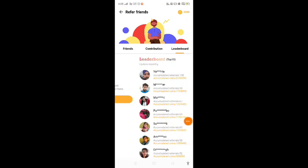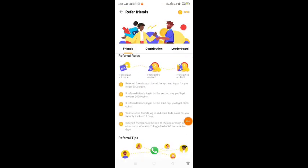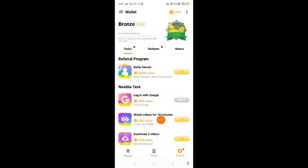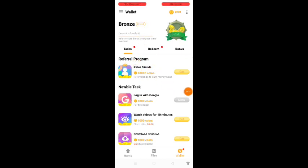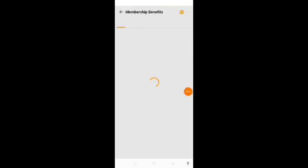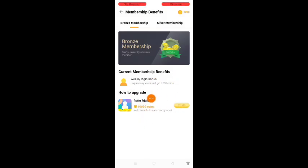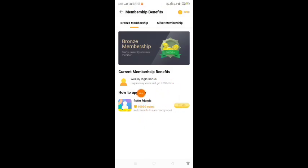If you like it, please refer yourself. There are proper level tiers — you can use them all. You also get a grade such as bronze, silver, platinum, and gold membership. If you remember, you can also use it as a reference and go to the top of the leaderboard.